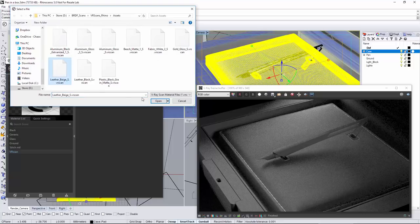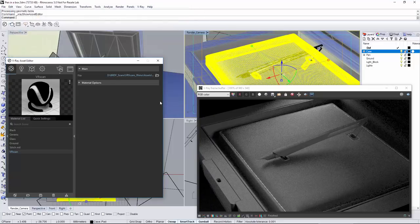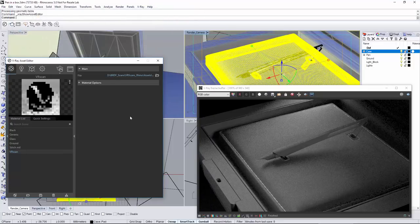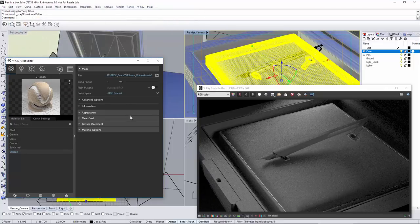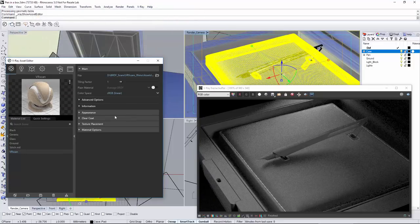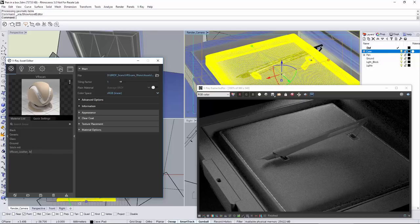We have to apply the leather material to the pad object first. Select the pad object, right click the material in the asset editor and select apply material to selection.